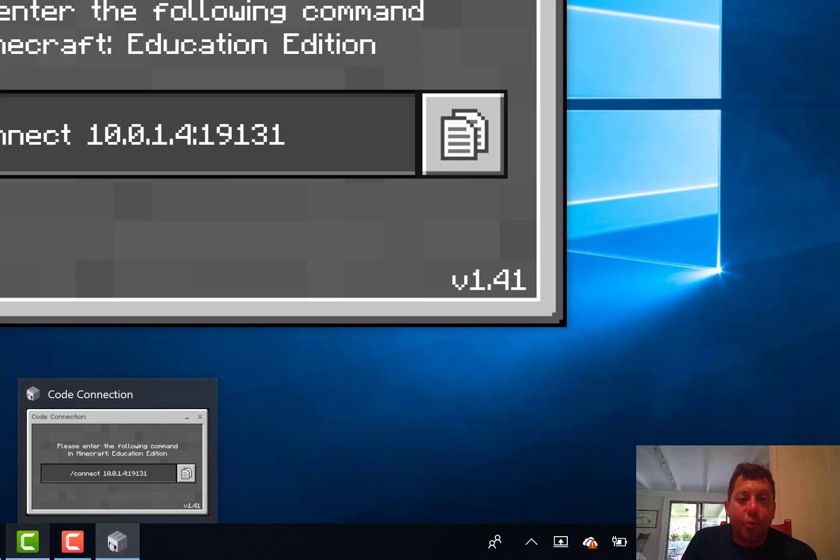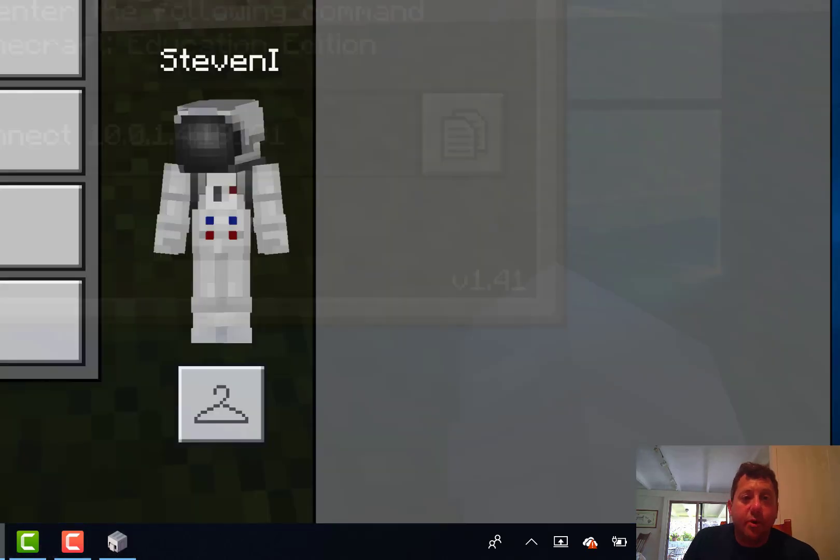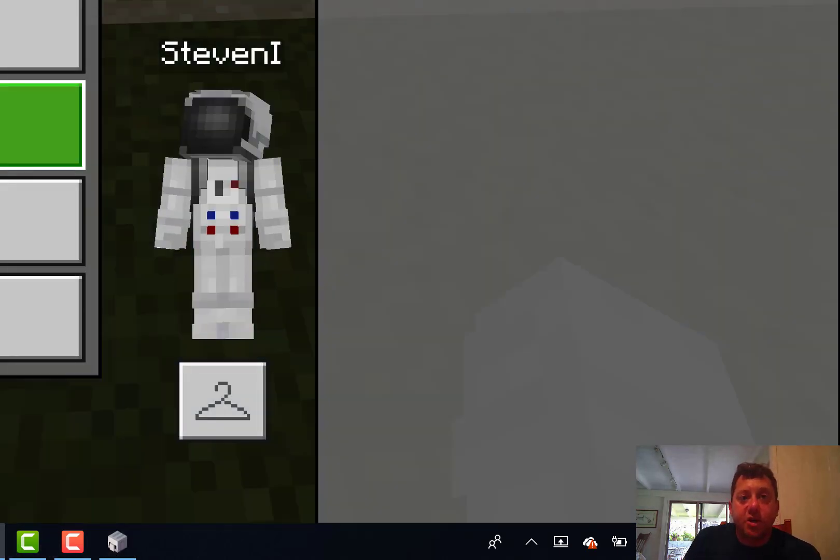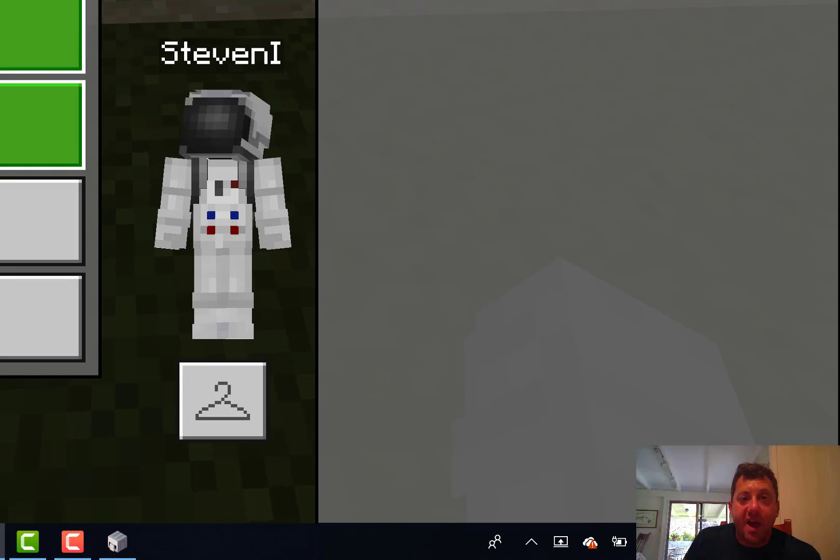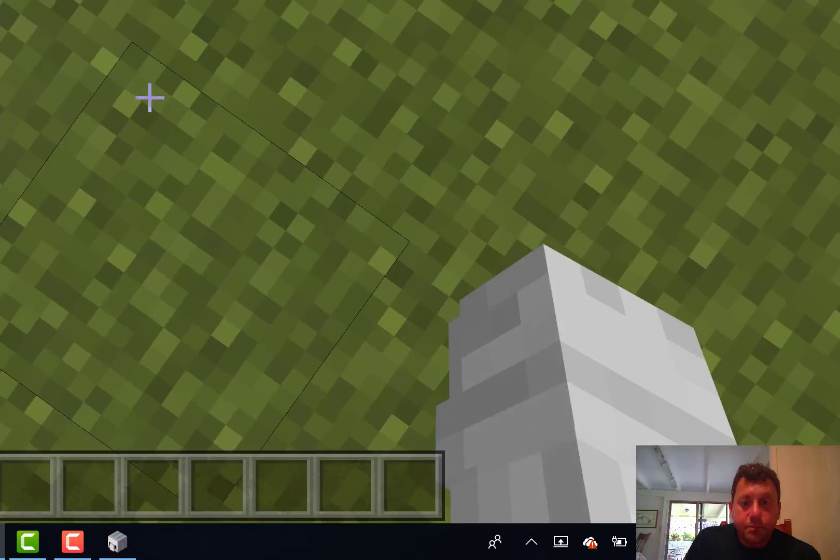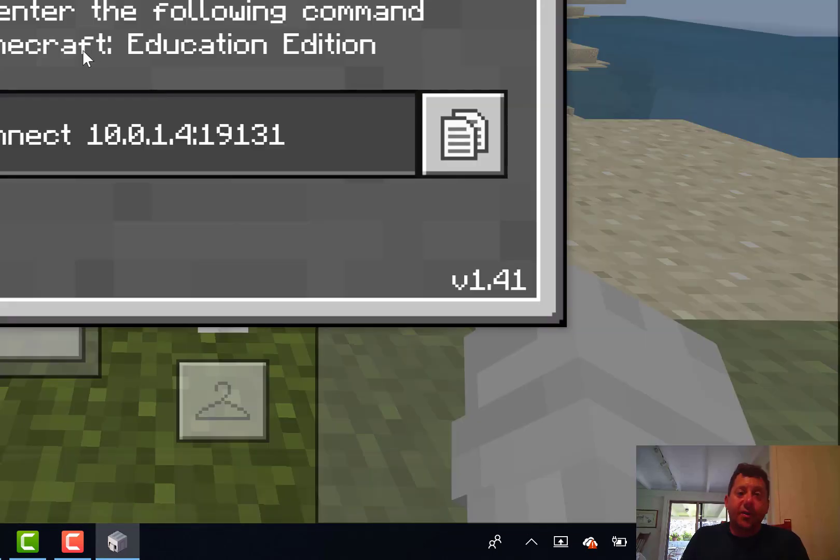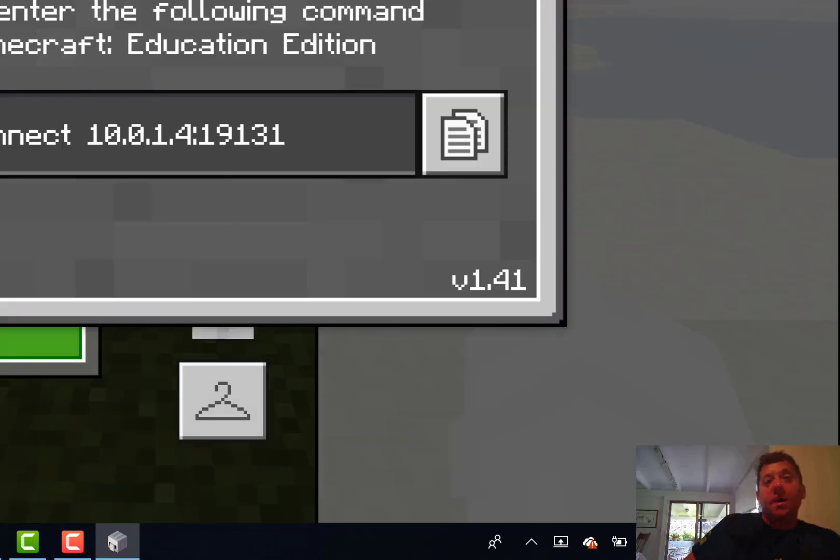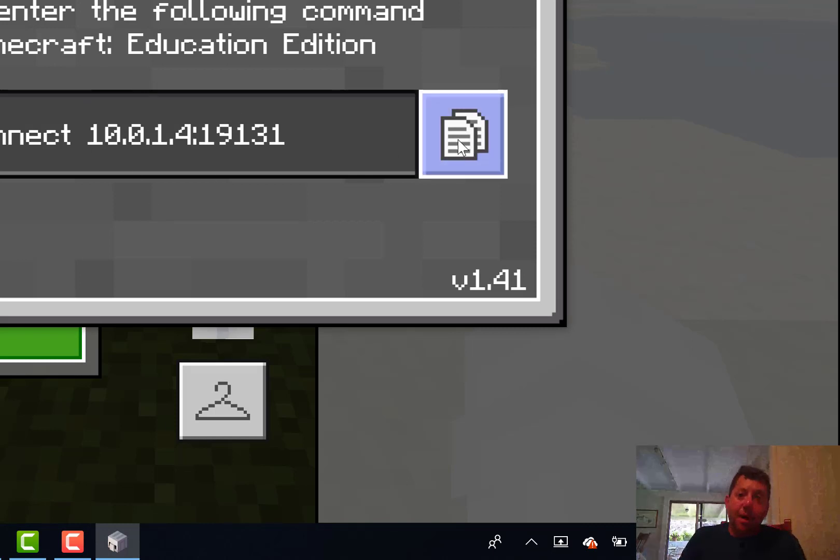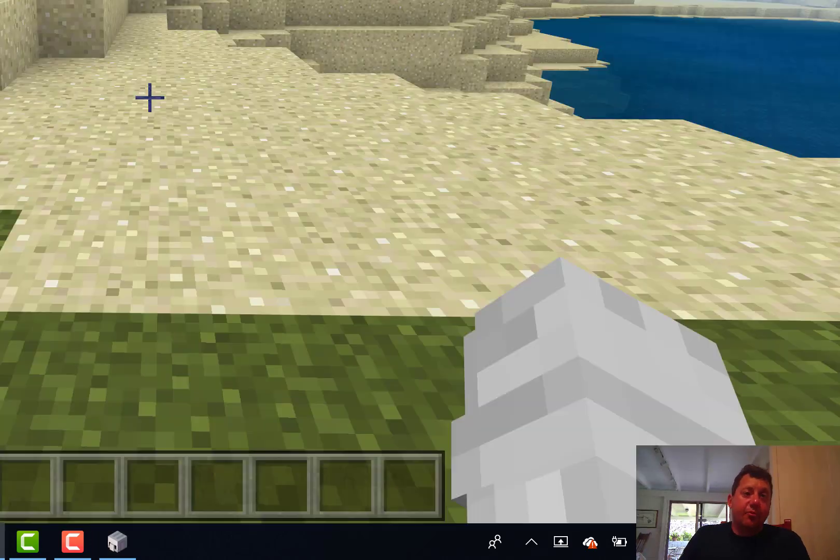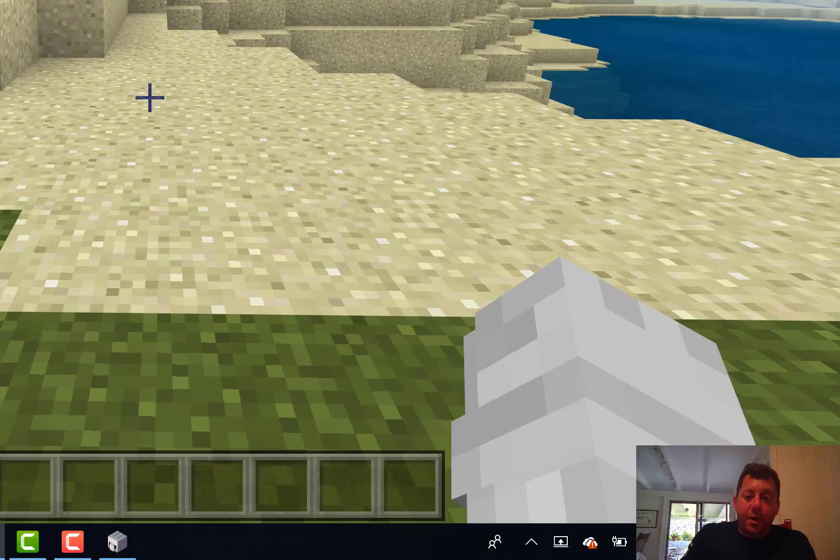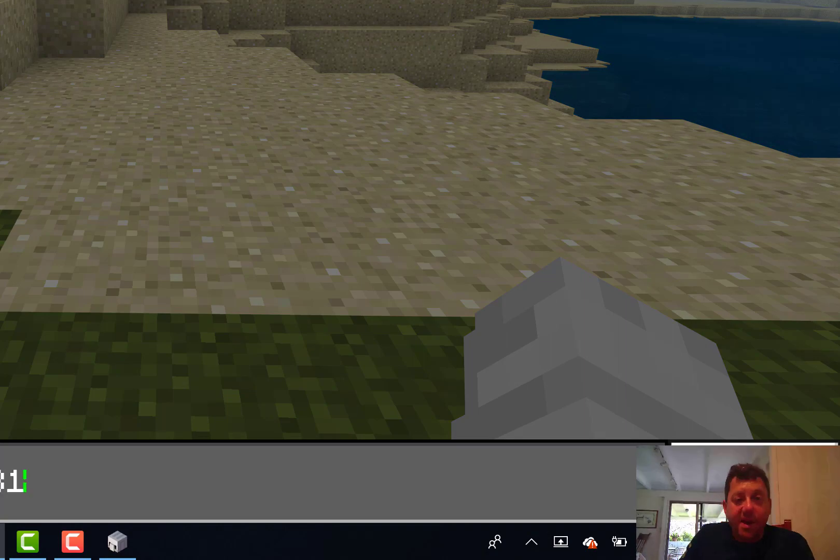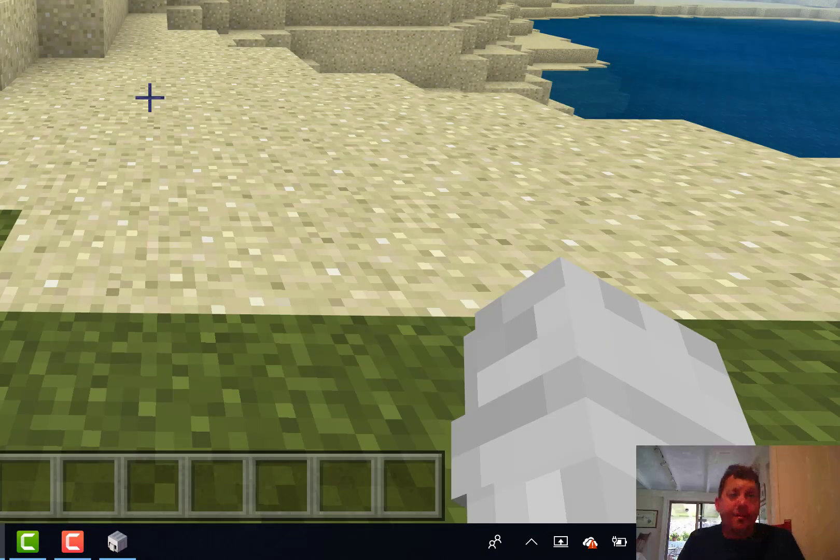Basically, when I have Minecraft open in Education Edition or Windows 10, what I would do is, if you notice here, Code Connection is asking me to enter this into the command line in Minecraft. So I'm going to copy that. Now, in Resume Game, I'm going to hit T to get to the command line and I'm going to paste that in there. And there we have it.